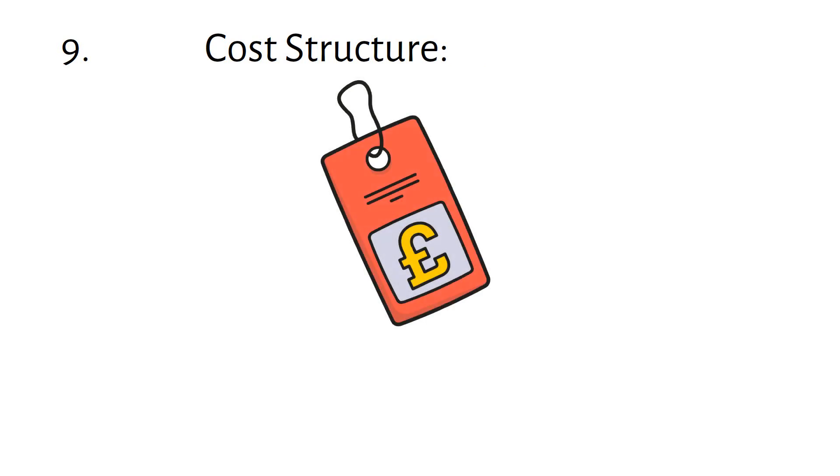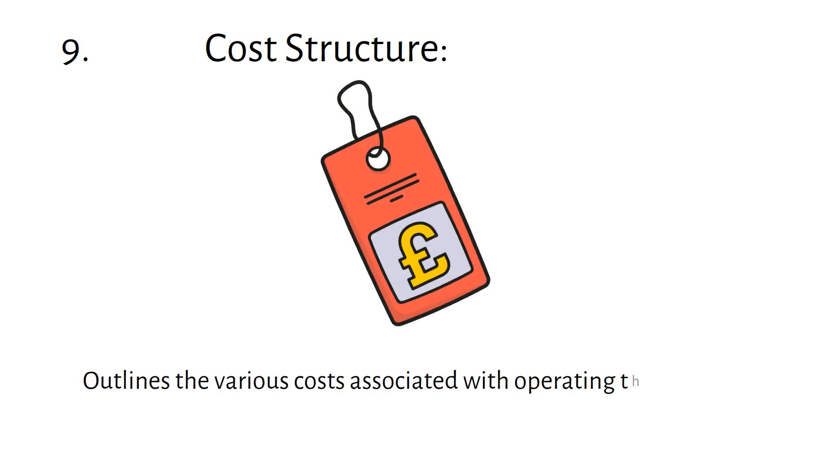Cost Structure outlines the various costs associated with operating the business. This includes both fixed and variable costs.